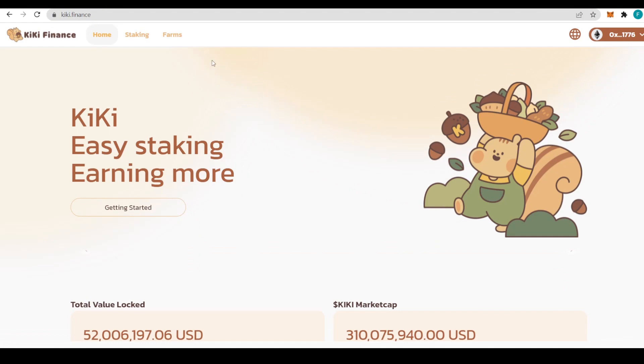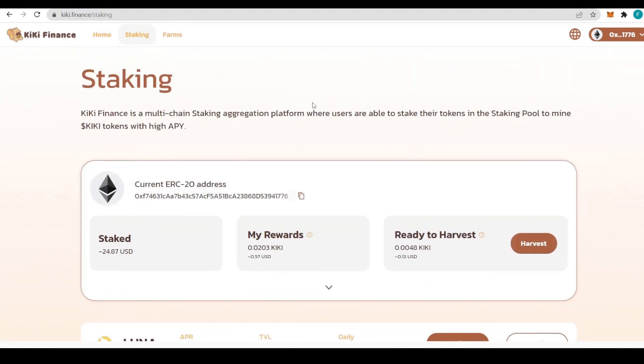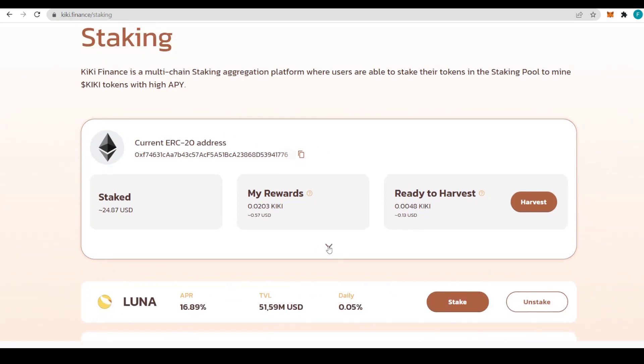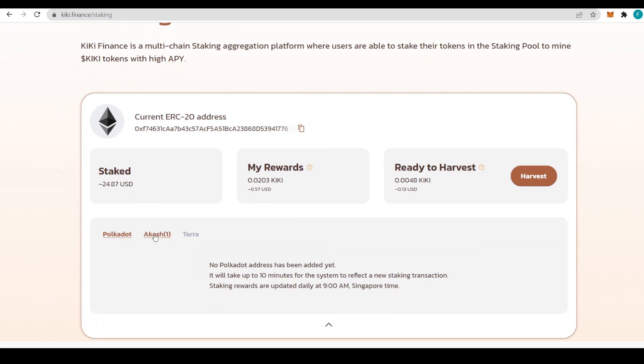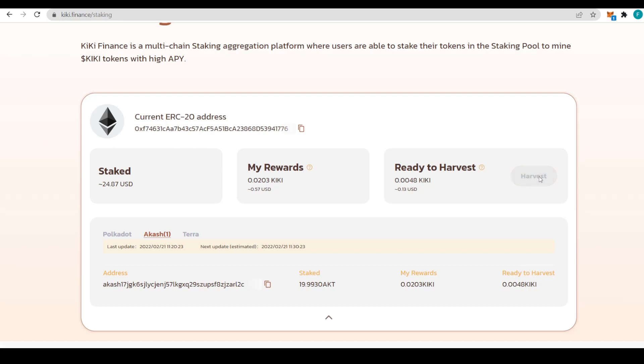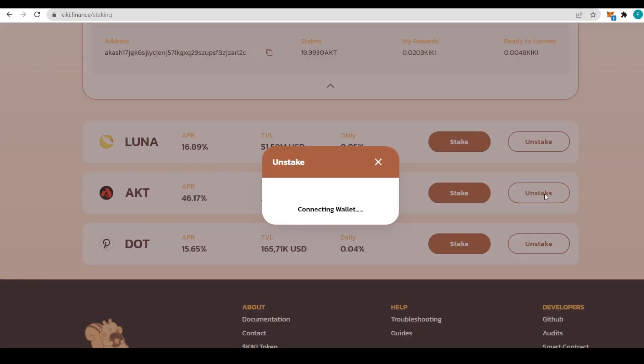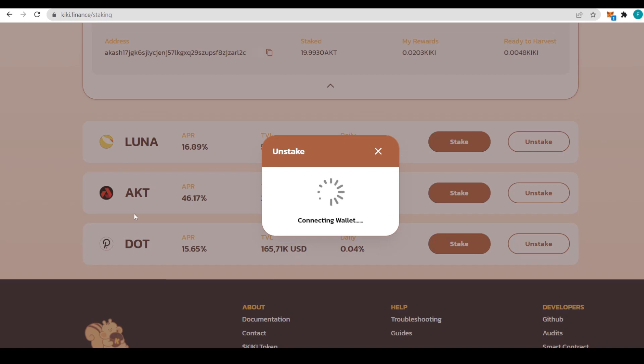Let's check out our staking. I've waited for some time and staked my Akash tokens. I've staked 19.993 AKT and got a reward of 0.0203 KiKi. I can harvest 0.048 KiKi. We'll click harvest, which pops up my wallet, then make the purchase for the gas. What we're going to do is click on unstake to show you how to do that.